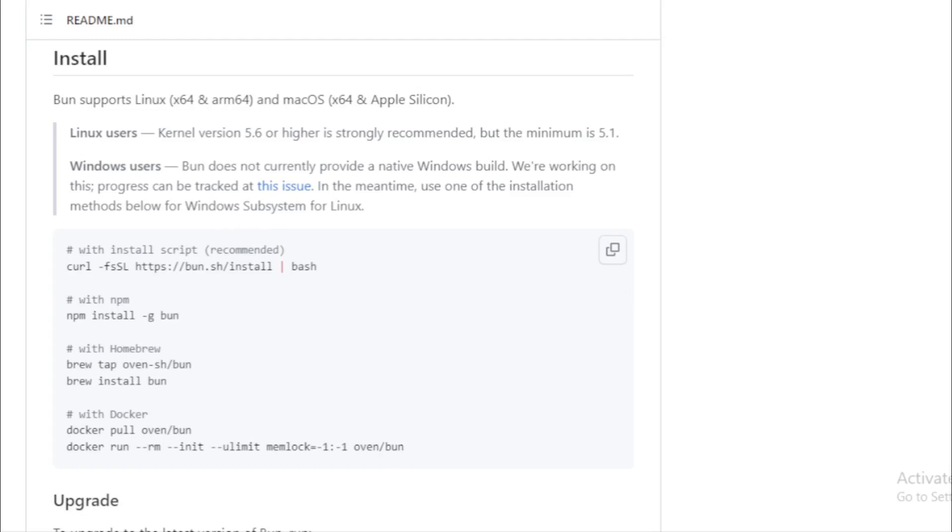And the best part? Instead of having a plethora of node modules for development, with Bun, you only need one. Its built-in tools are not only faster, but can also be integrated into existing Node.js projects with minimal changes.